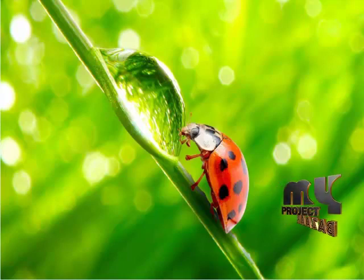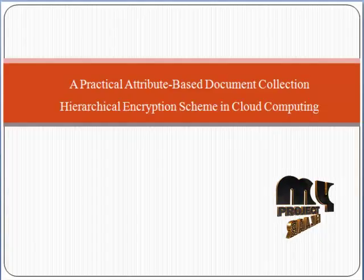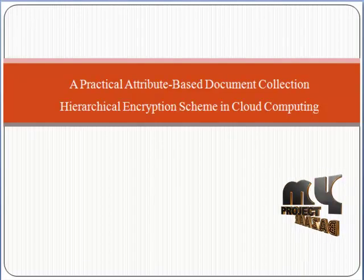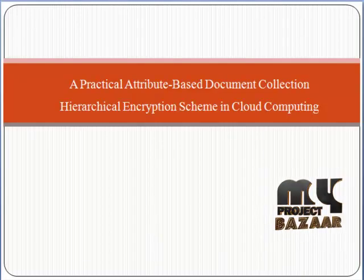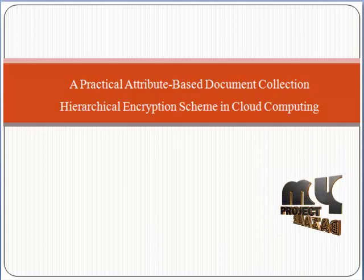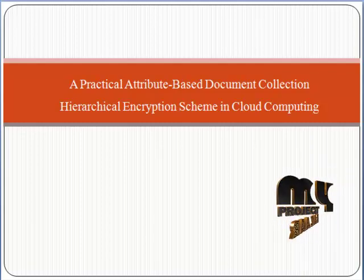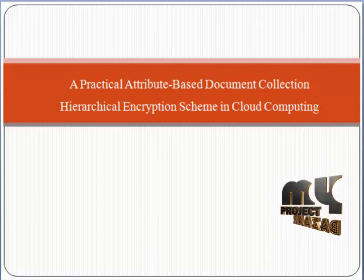Welcome to myprojectbazaar.com. Here we discuss a practical attribute-based document collection hierarchical encryption scheme in cloud computing.